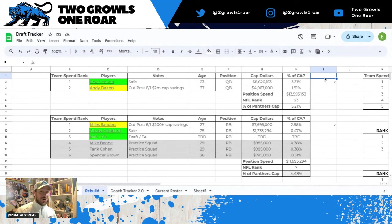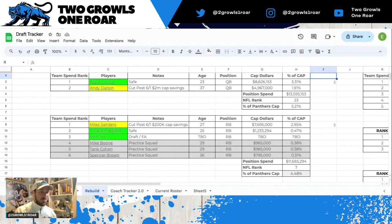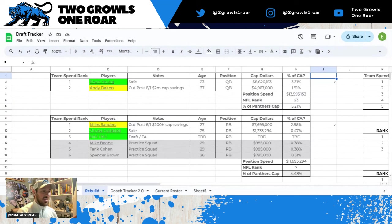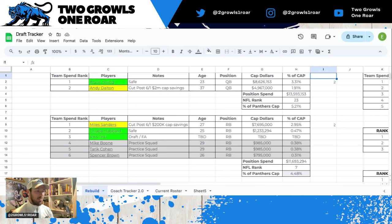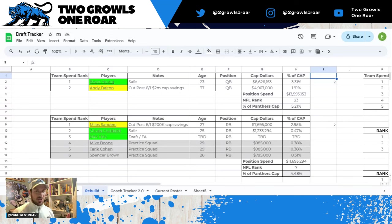All right y'all, so I've put together this in-depth spreadsheet chart that I'm going to be using as we move through free agency and the offseason just to track everything that's happening. Let's go ahead and jump right in.